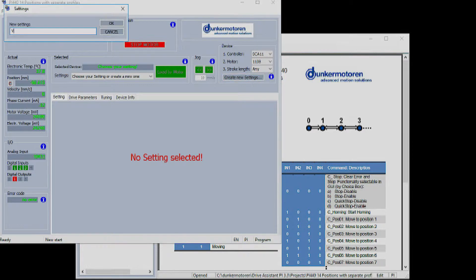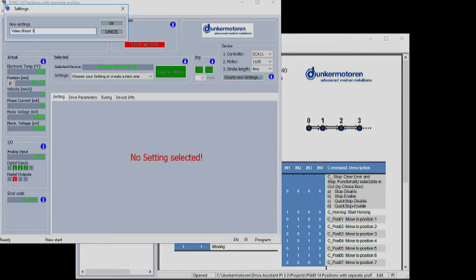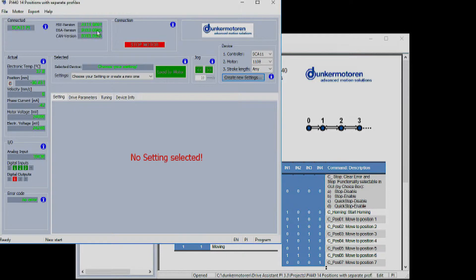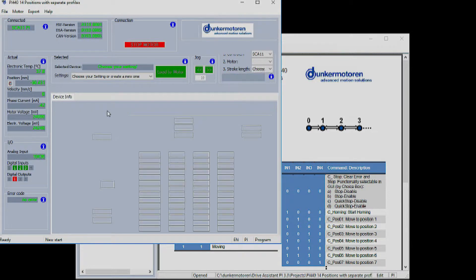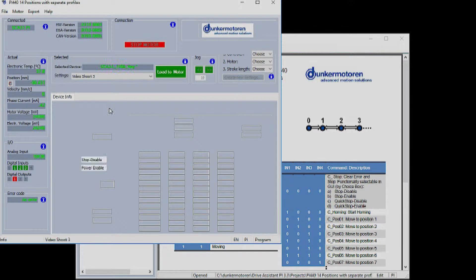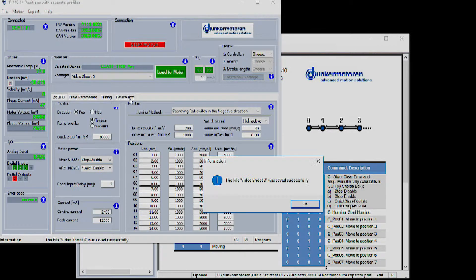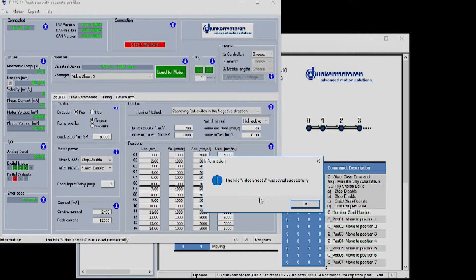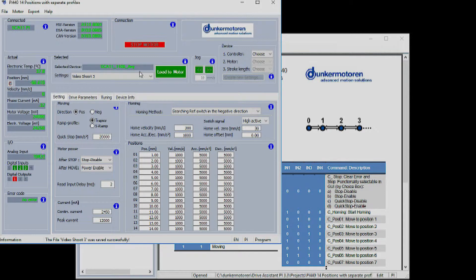The next step is to give the new program a name, one that can identify this specific setting the next time you wish to use it. Please note you can have multiple settings files for each module. Each of these files are accessible under the settings drop-down list.